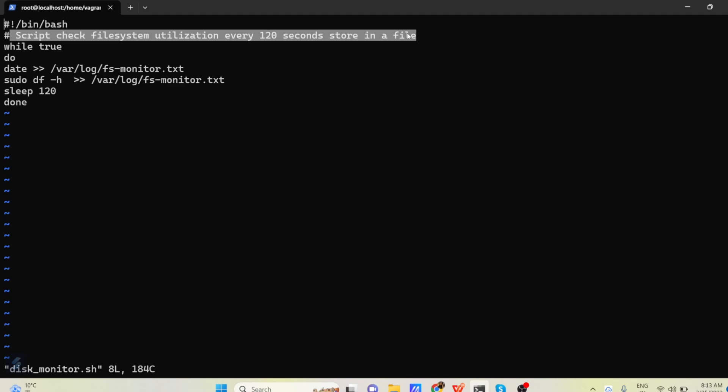The comment is a script check file system utilization every 120 seconds and store in a file. So the comment is saying that every 120 seconds our script is going to run and it is going to store the output into a file.